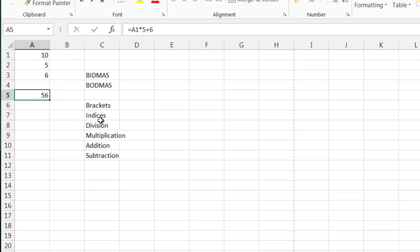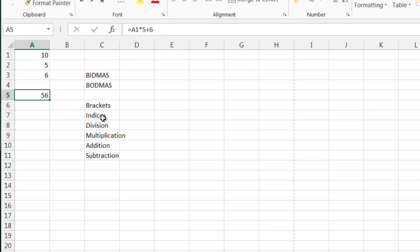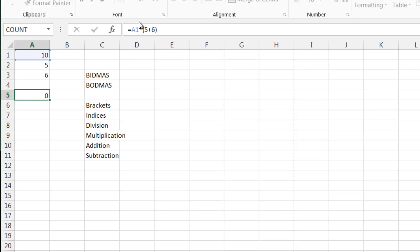Ignoring the top two for now — Excel is going to do any multiplication first. So it times 10 by 5, which gives us 50, and then adds on 6, which gives 56. What we actually wanted was to add 5 and 6 first. This is where brackets come in — we just surround what we want calculated first, so now Excel calculates 5 plus 6 first and then times it by 10, giving us 110.